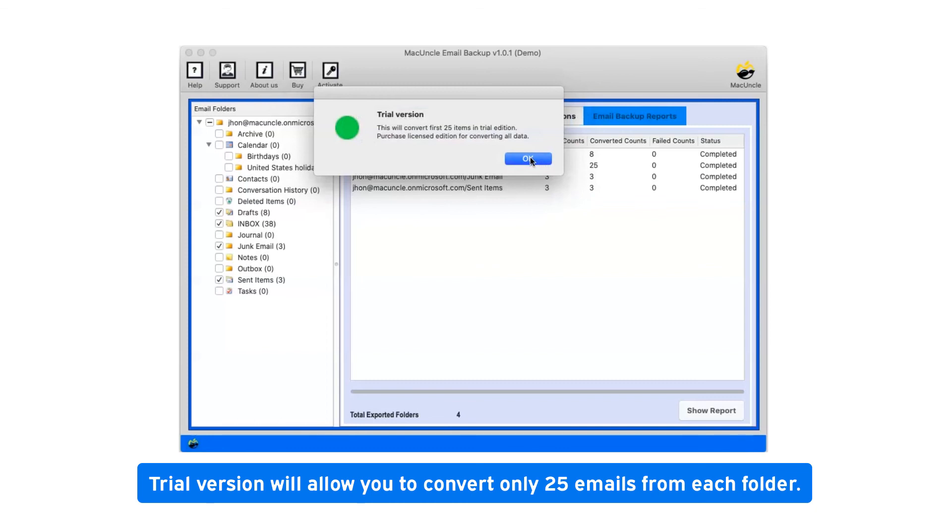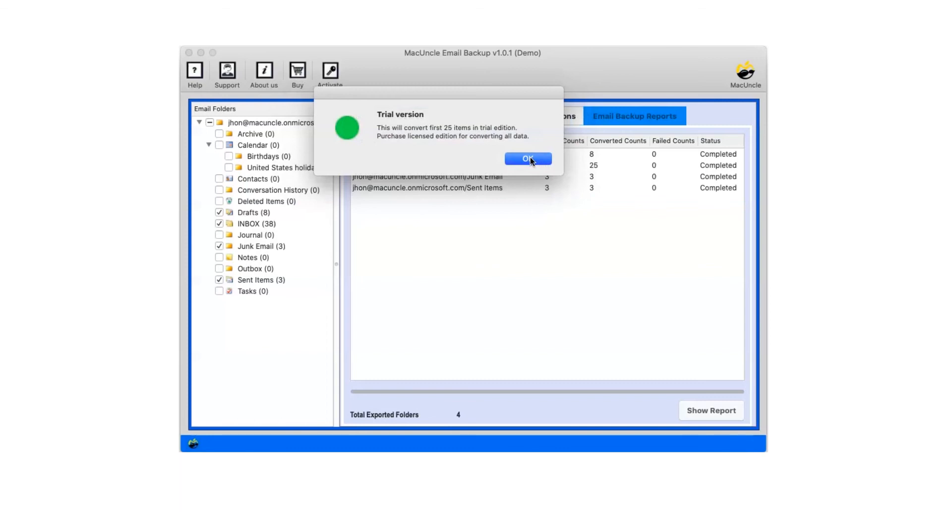Trial version will allow you to convert only 25 emails from each folder. Now click on OK.